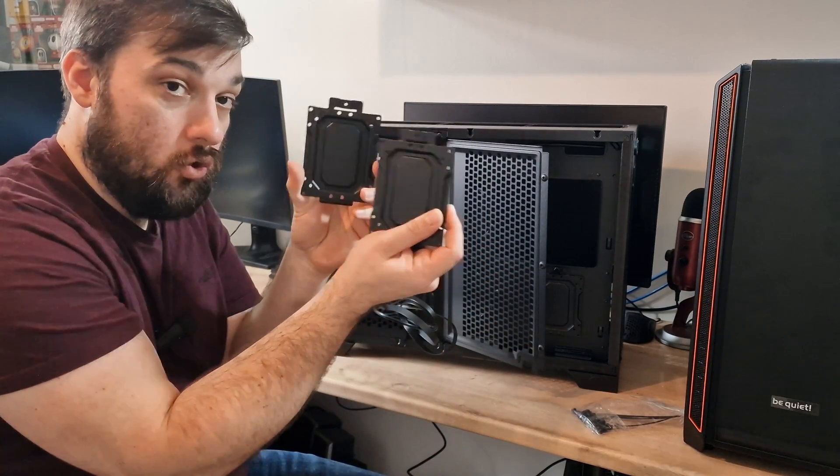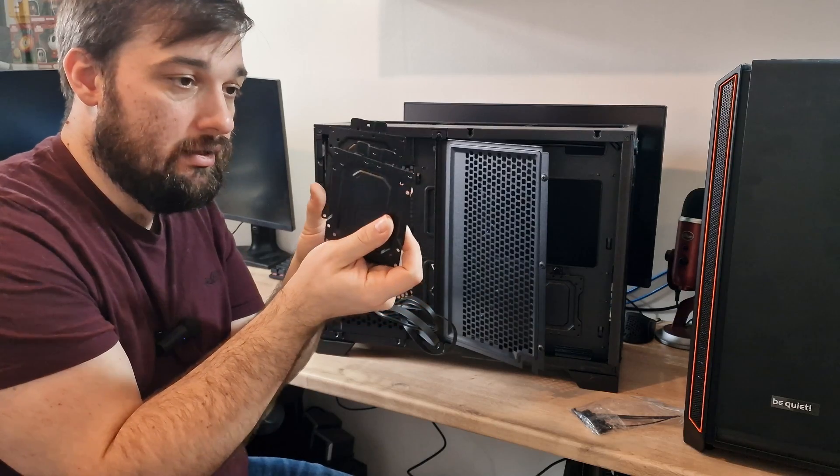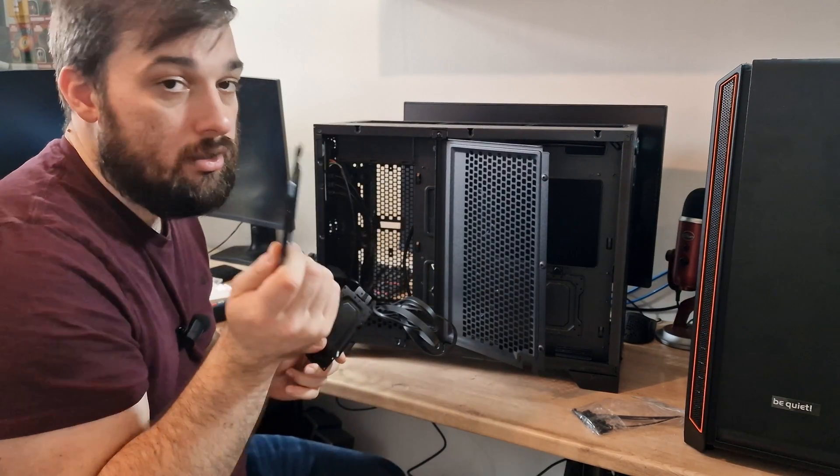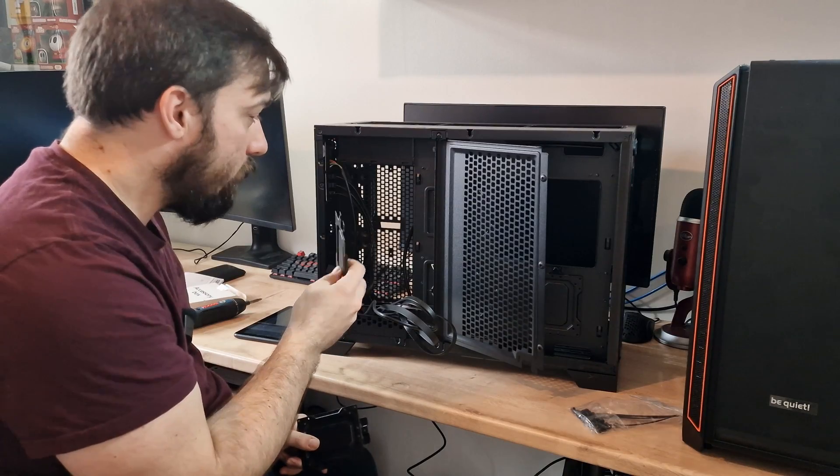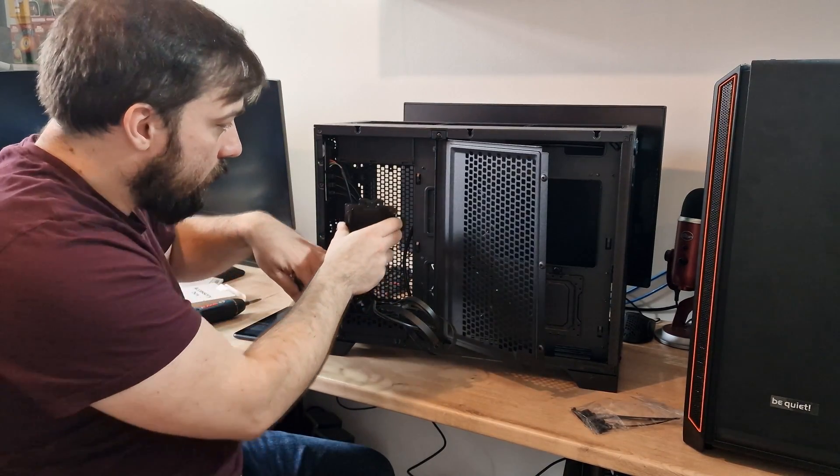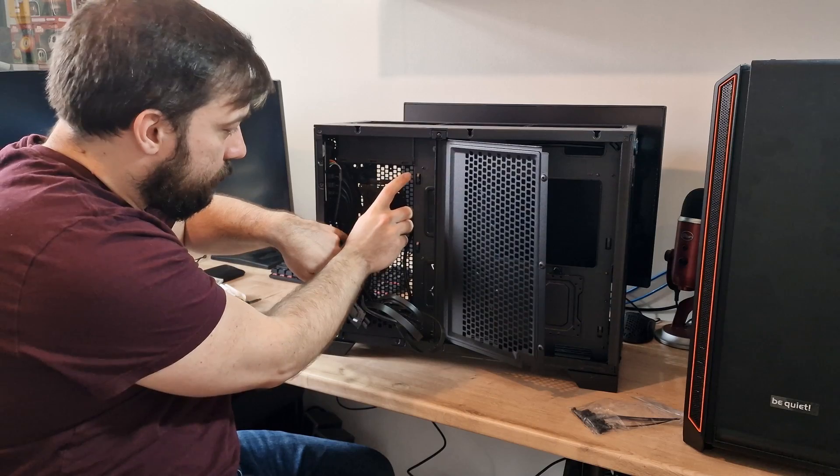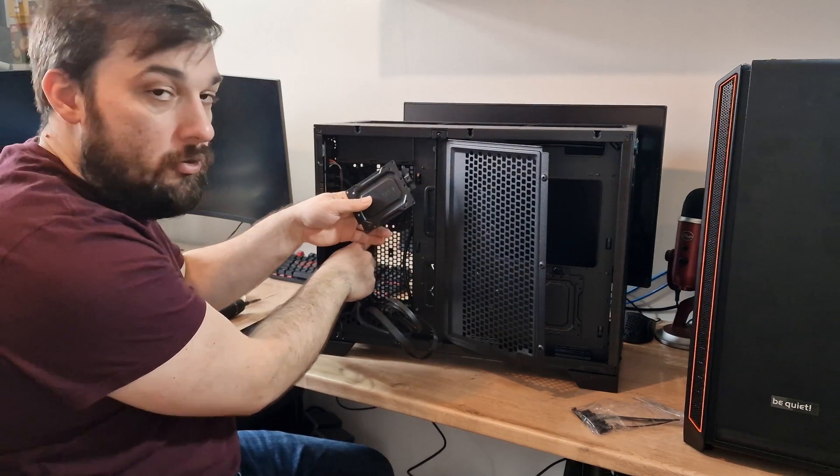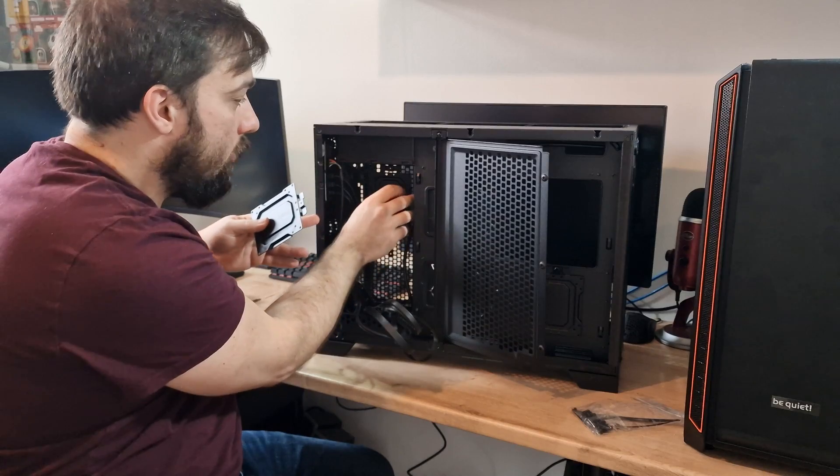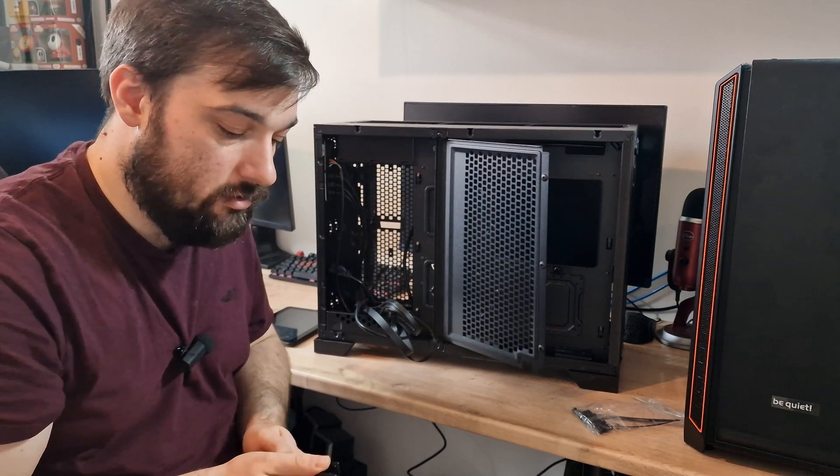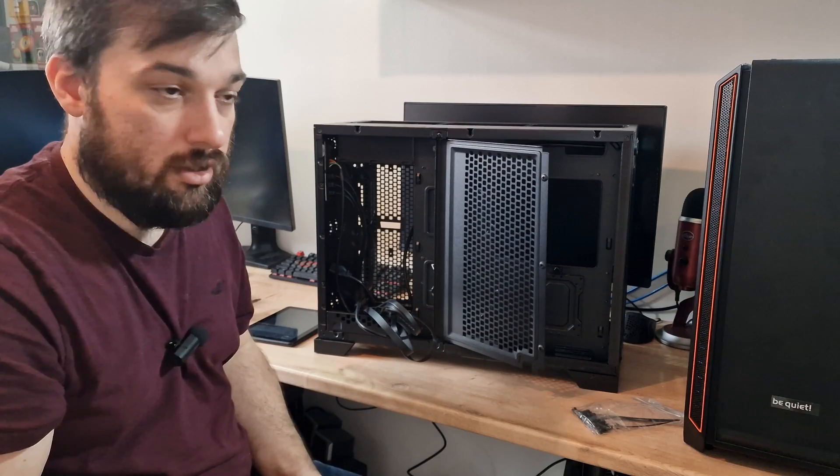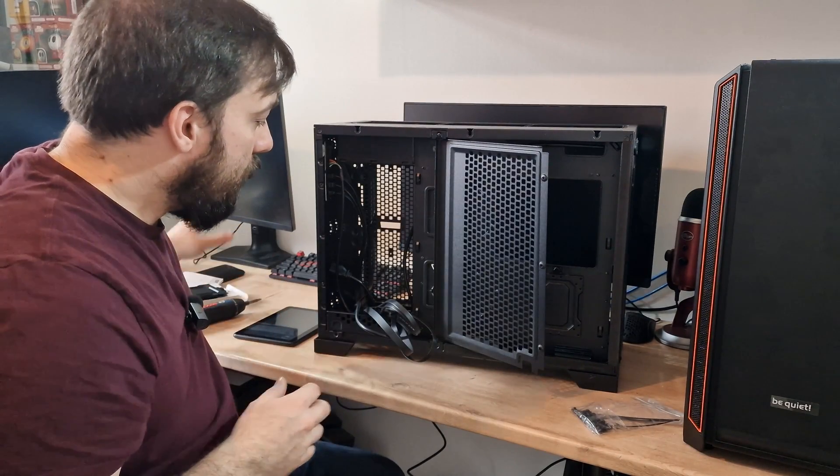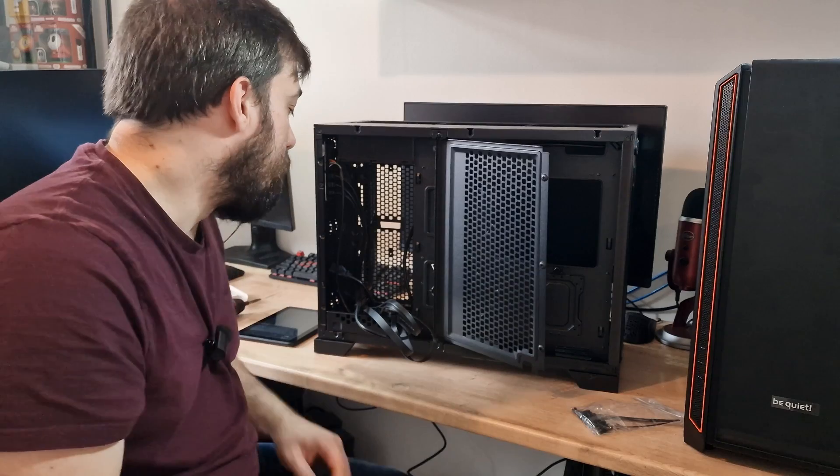You also get two more SSD sleds as well, which is really nice to see. So if you're not using fans on the side here, or even if you are, you might still be able to get away with it. You can slot these inside here and you can have two more SSDs in here as well. So you can get a total of five 2.5 inch drives or hard drives if you want to use 2.5 inch hard drives as well. So you can get plenty of storage in here.